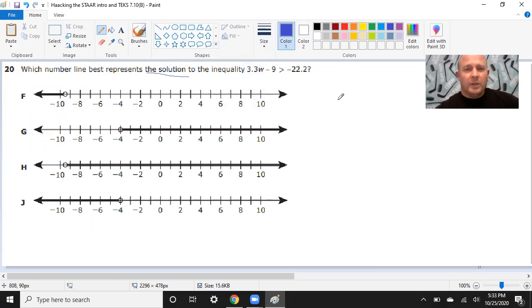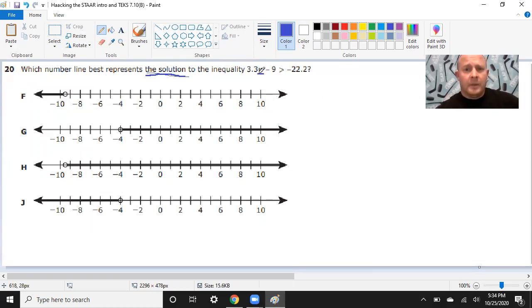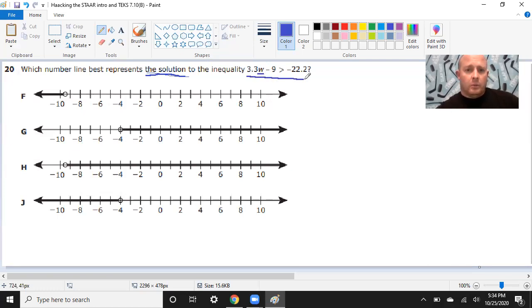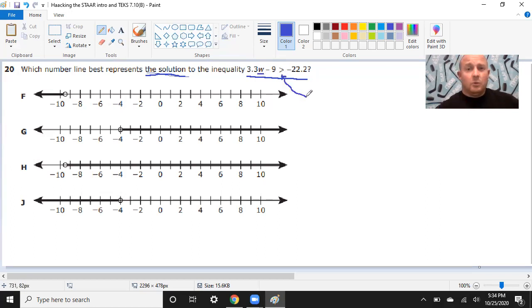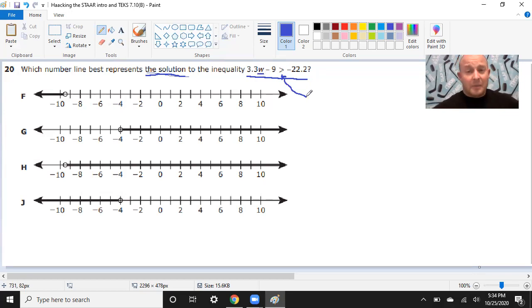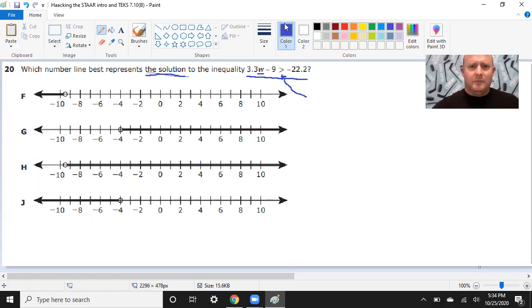So, the first question is, which number line best represents the solution to the inequality 3.3w minus 9 is greater than negative 22.2. And so, what I want to do here is, I want to find the solution. And that just means the values of the variable. The variable is whatever letter is there. That might be anything. We don't know it yet. I want to find whatever values of that variable make this whole entire statement. I'm going to show you a trick that I actually taught myself when I was in about sixth grade. I'm sorry, this is an important number. I'm going to pause my video here for a minute, and I need to take this call, sorry.